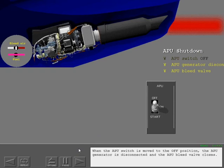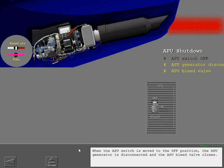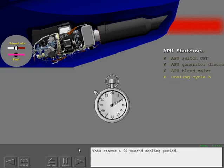When the APU switch is moved to the off position, the APU generator is disconnected and the APU bleed valve closes. This starts a 60 second cooling period.